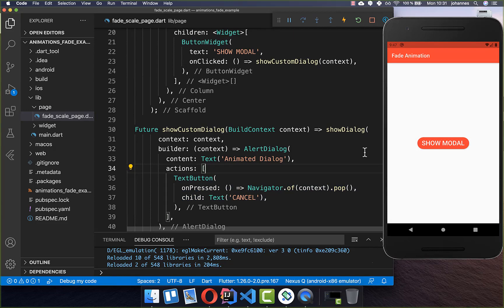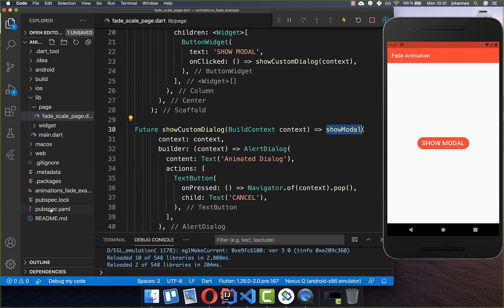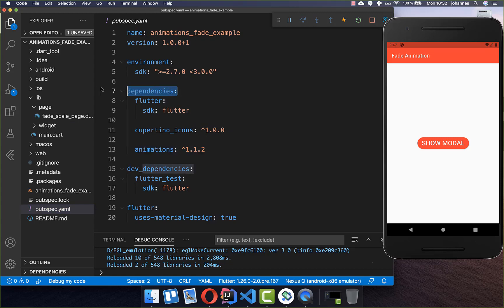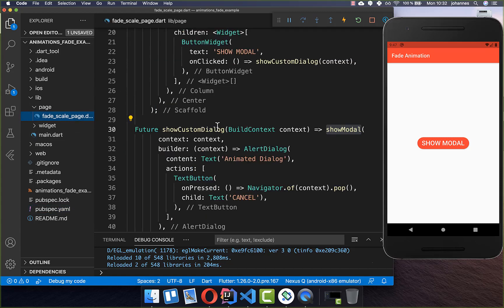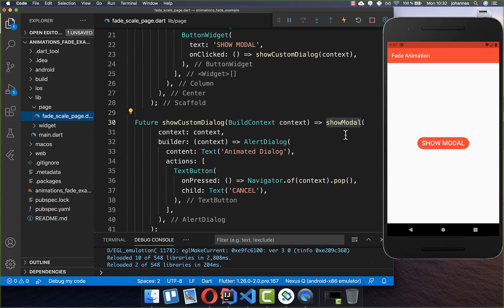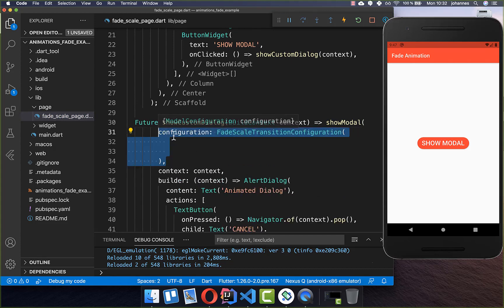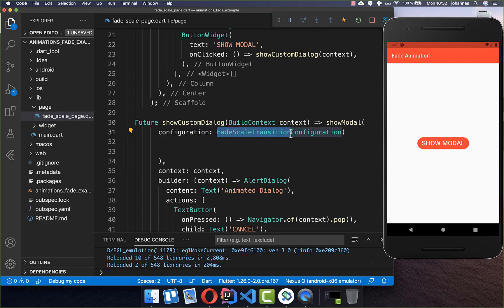Now we want to fade in and fade out this dialog. Therefore you simply replace showDialog with showModal. You need to go to your pubspec.yaml file and add the animations package under your dependencies. This package supports different kinds of animations, including the fade in and fade out animation. Then you go inside the method where you have a configuration.